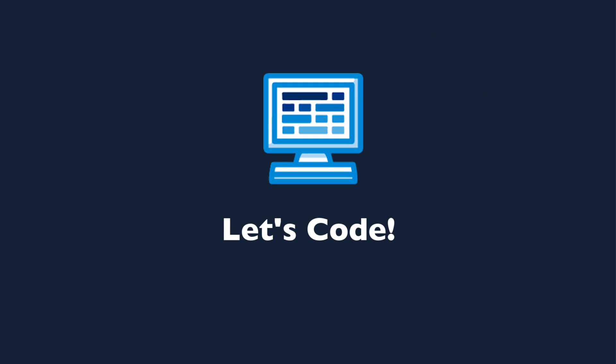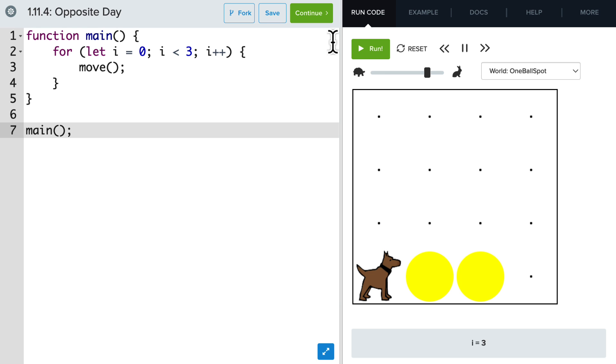So let's see some examples of writing if-else statements in the editor. In this program, we have a for loop that is moving Carol across the world three times.